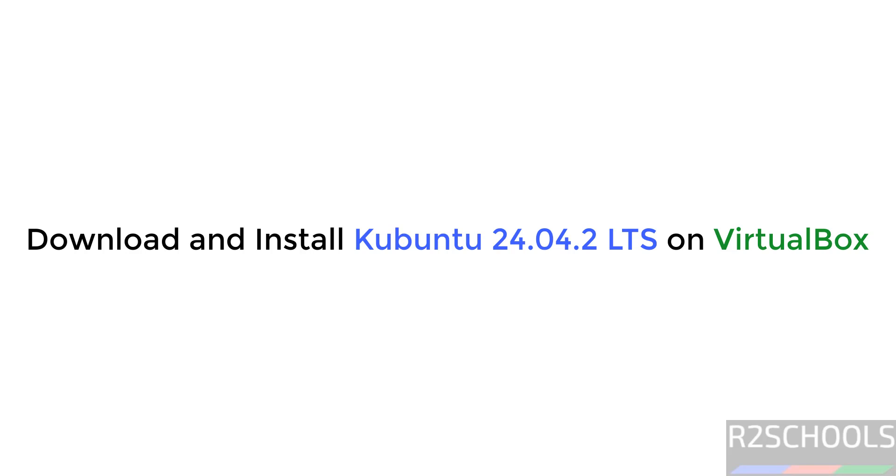Hello guys, in this video we will see how to download and install Kubuntu 24.04.2 LTS version on VirtualBox.